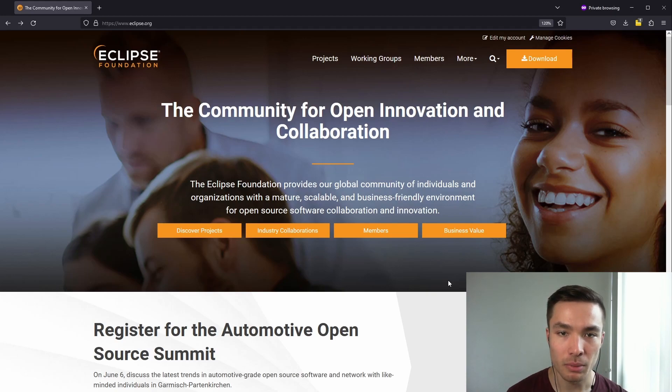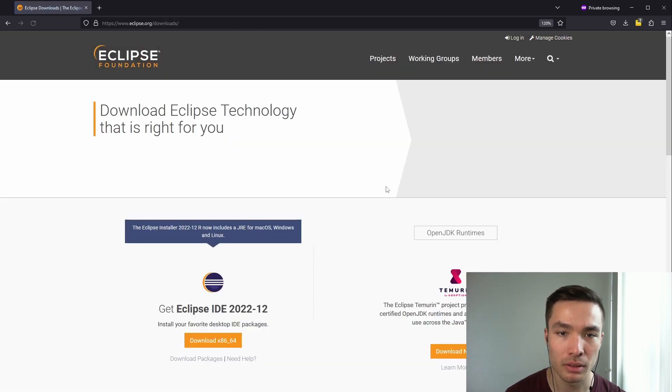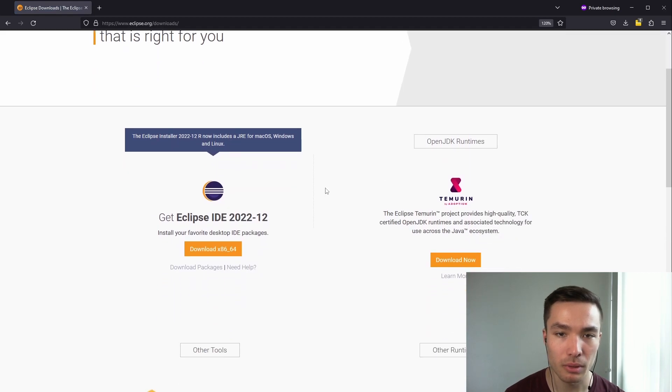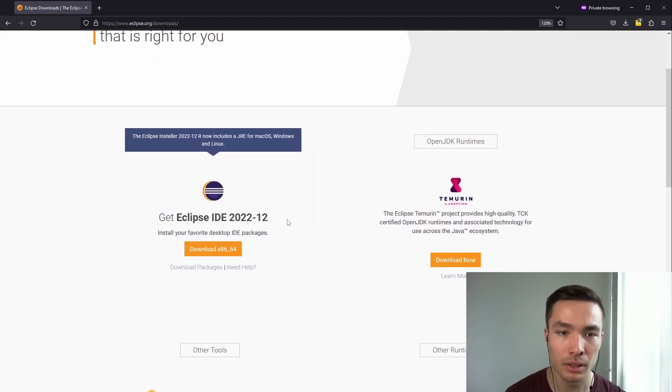To download Eclipse, we first want to visit the Eclipse website at www.eclipse.org. Next, we click on the Download button in the top right. If we scroll down, we can see Get Eclipse IDE 2022-12.